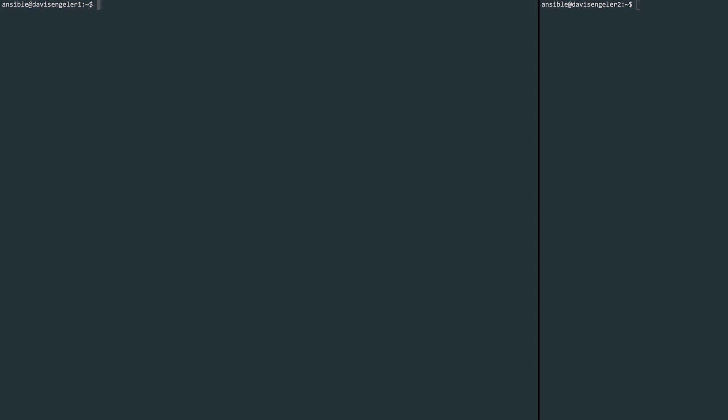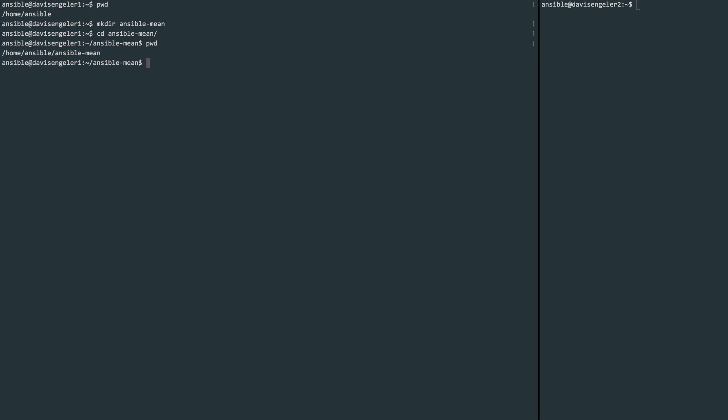We'll have a main.yml file that will work as our overall view of what our tasks will be. We'll use includes to point to other YML files for subtasks, and those being the installation of Git, MongoDB, Node.js, etc. Let's just go ahead and make a working directory. I'll call mine ansible-mean, and then we'll navigate into that directory.